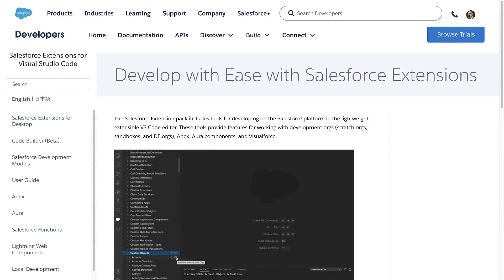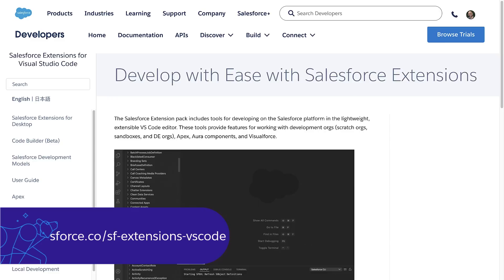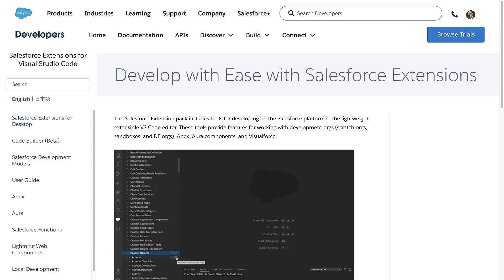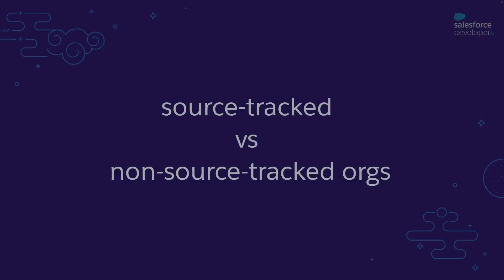For this video, we will be working with the Salesforce extensions for Visual Studio Code. We will increase your productivity while working on Salesforce projects. And also, we will use the Salesforce CLI. Now, let's learn about source tracked versus non-source tracked orgs.